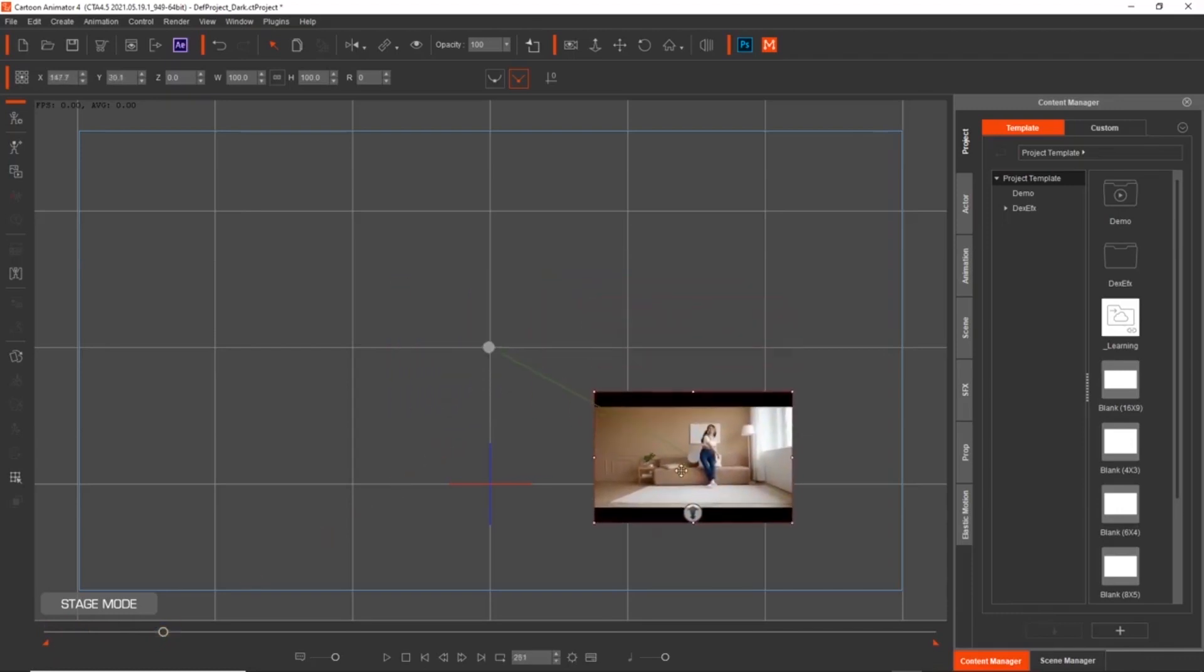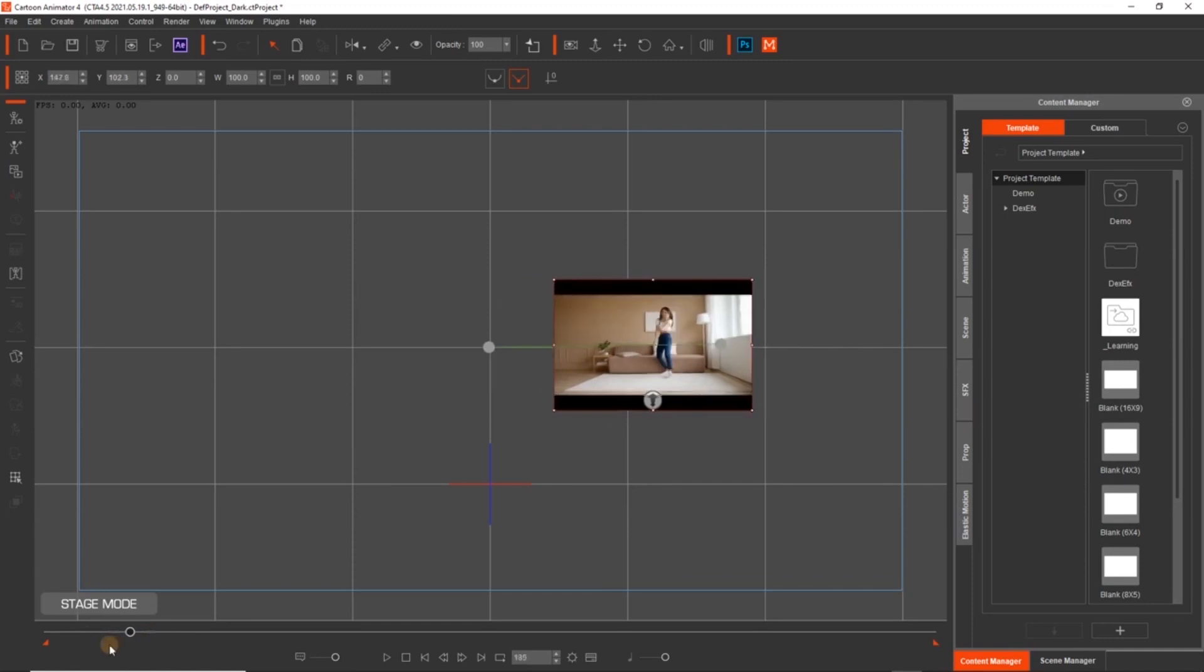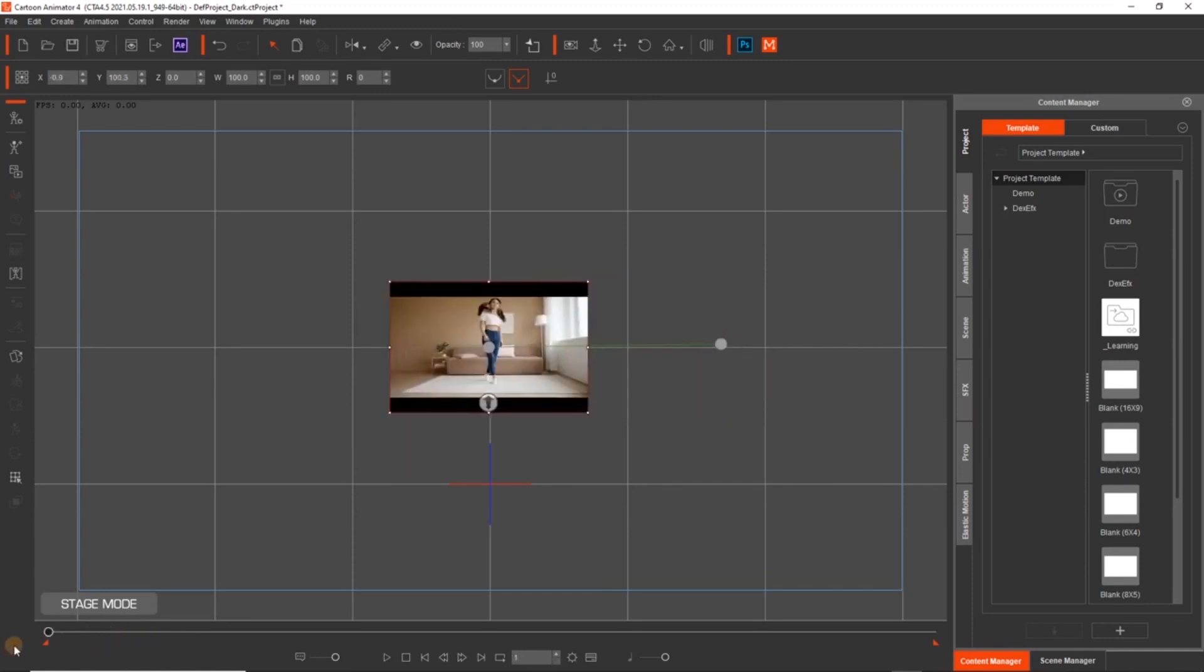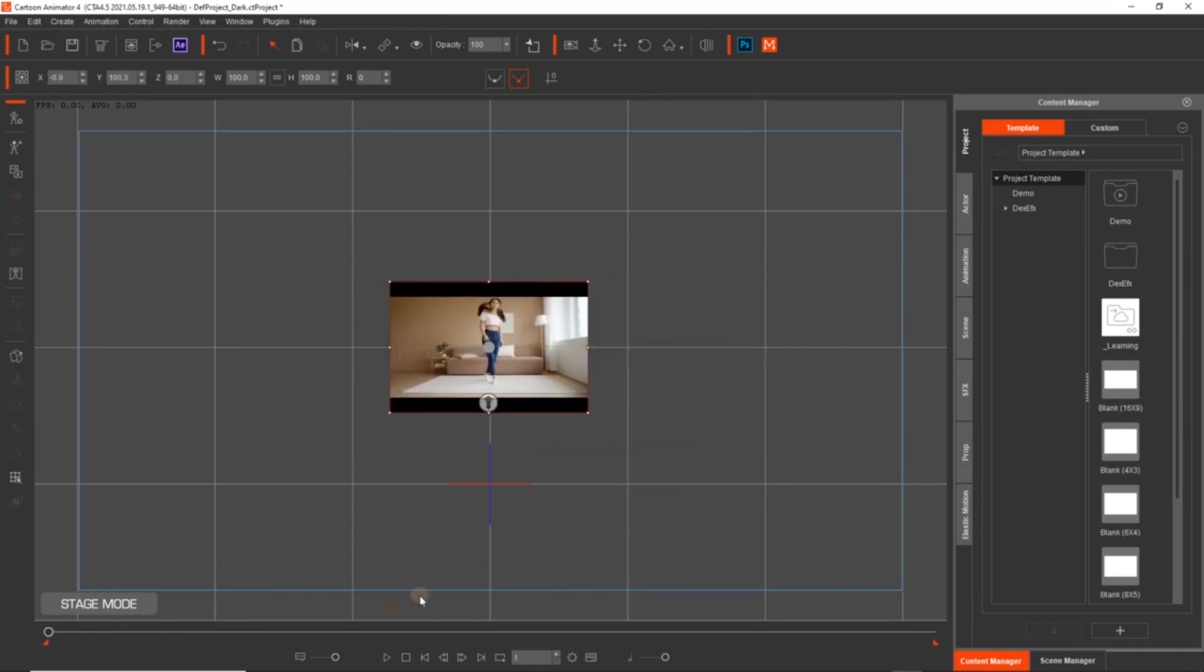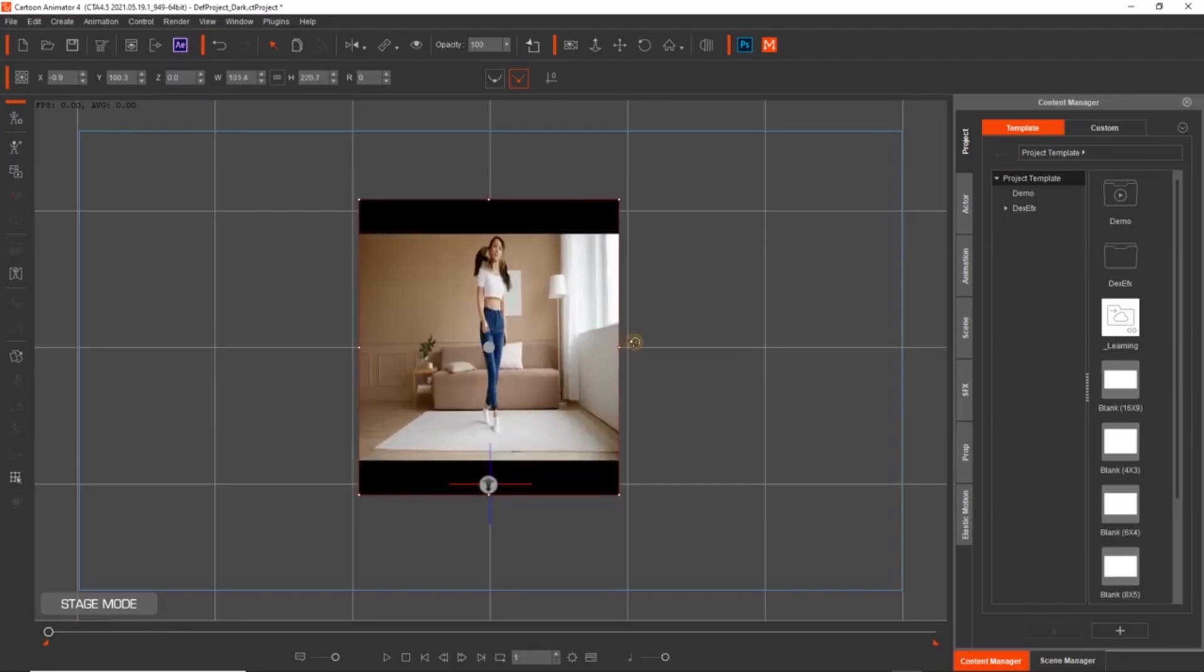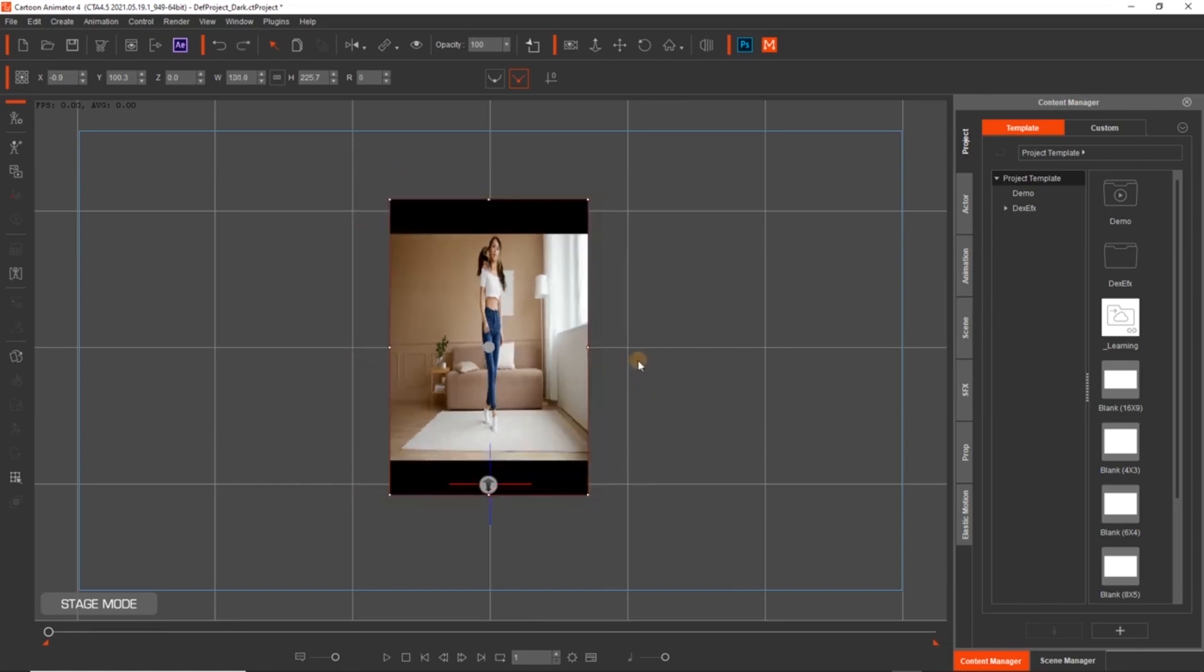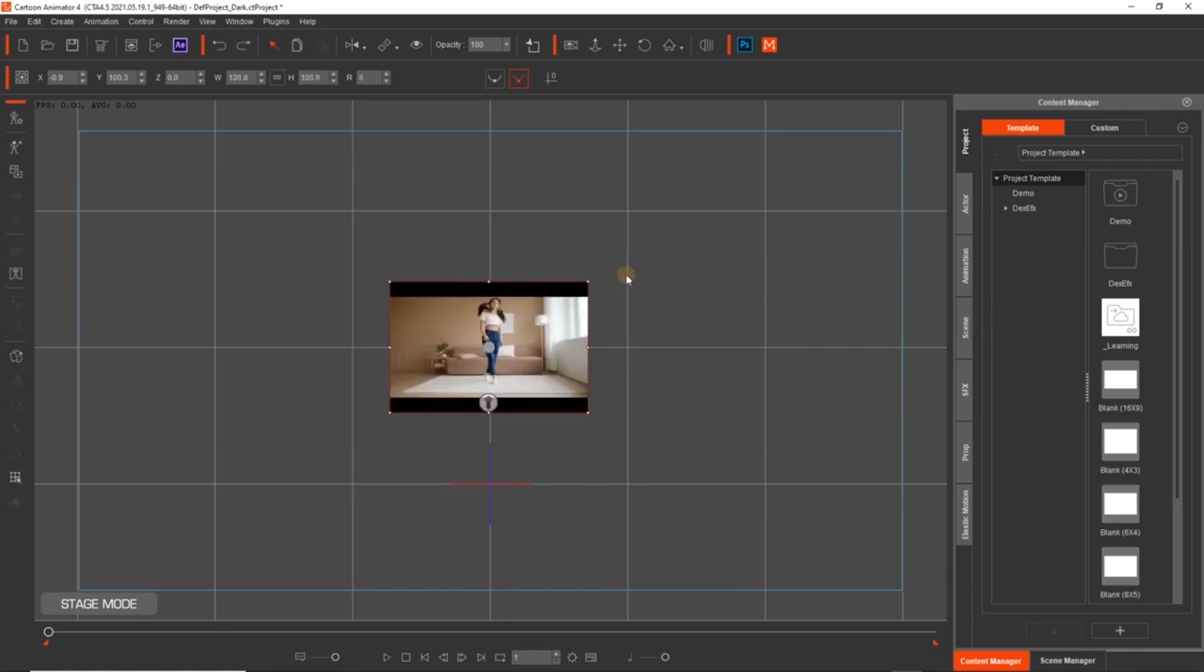Always make sure that you have your timeline set to zero, otherwise you're going to have animation on your video clip. Now you can right click this and remove the animation properties, and that will stop that. But always make sure you're at zero. You can also stretch your clip left and right, you can rotate it. So you have all the same attributes as you would with any prop, but we don't want to do that for this.